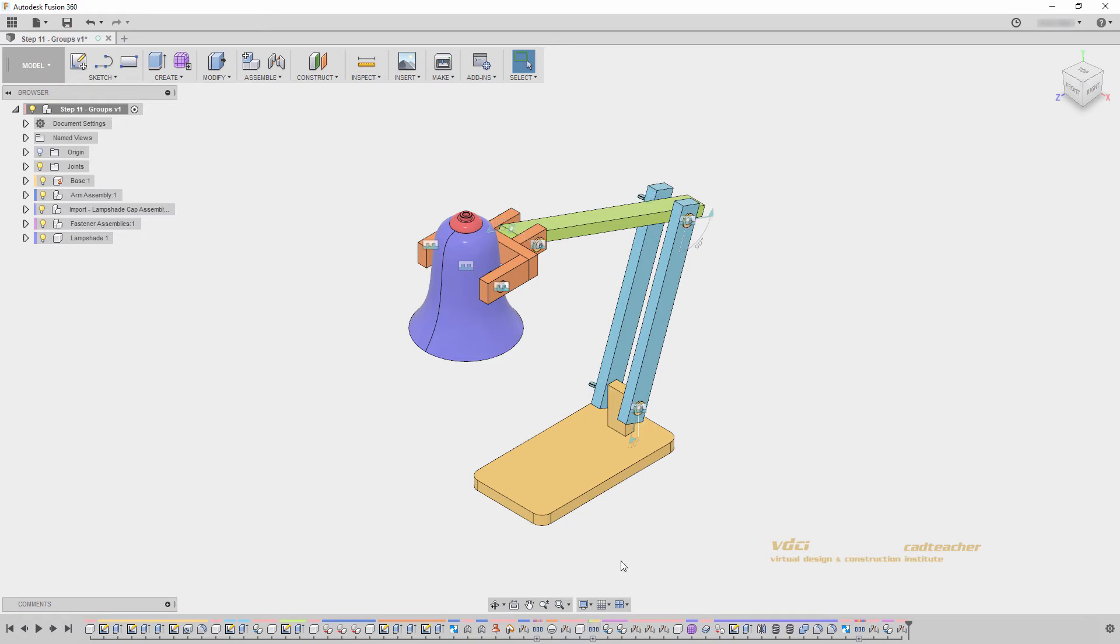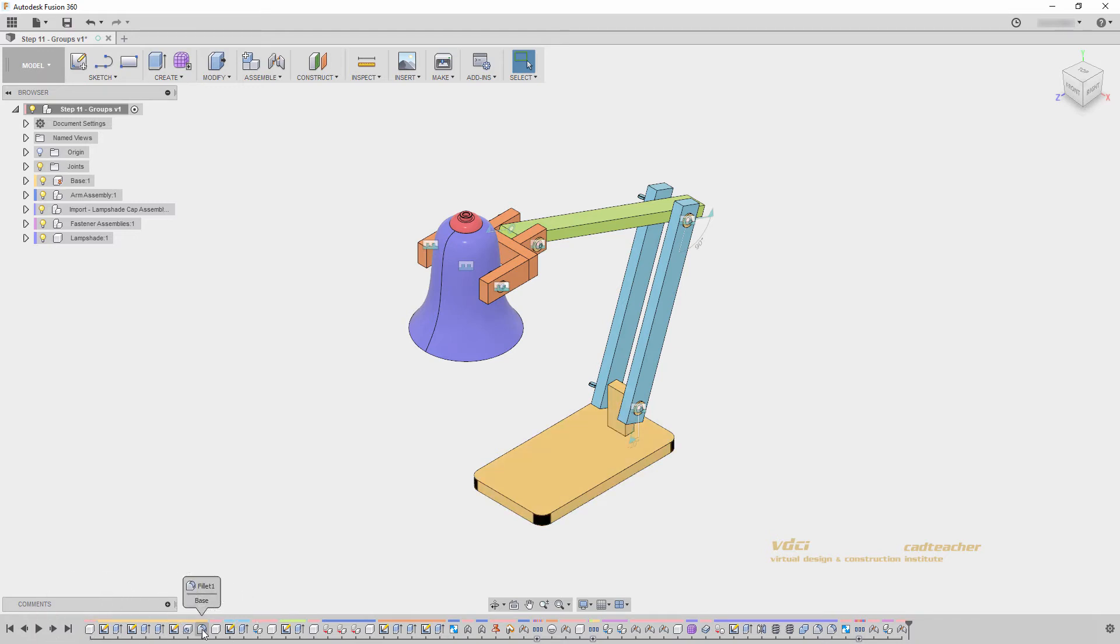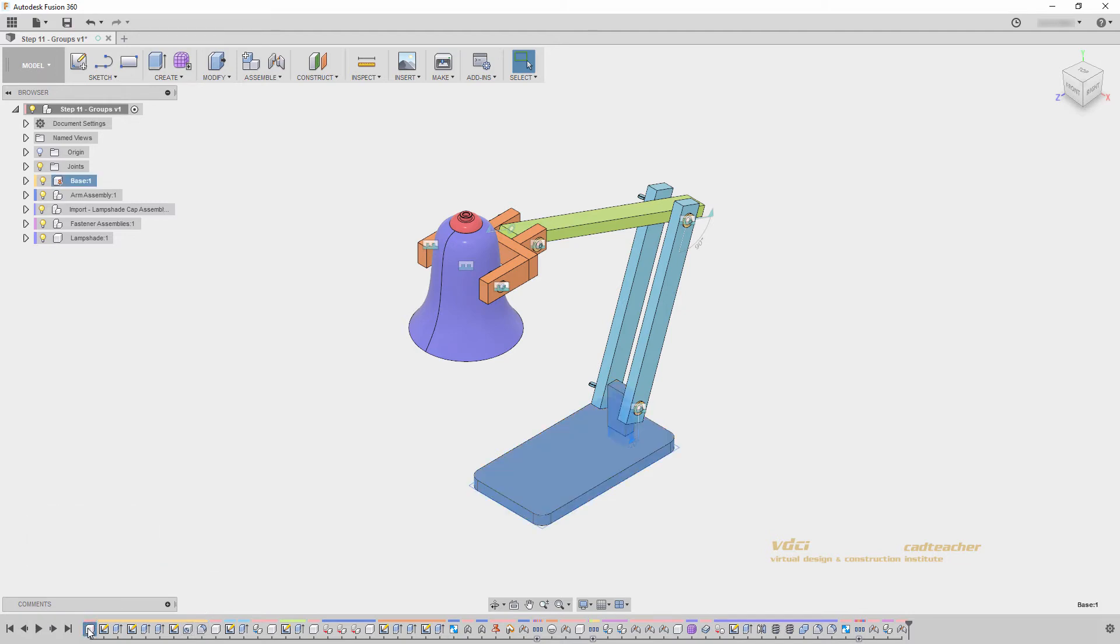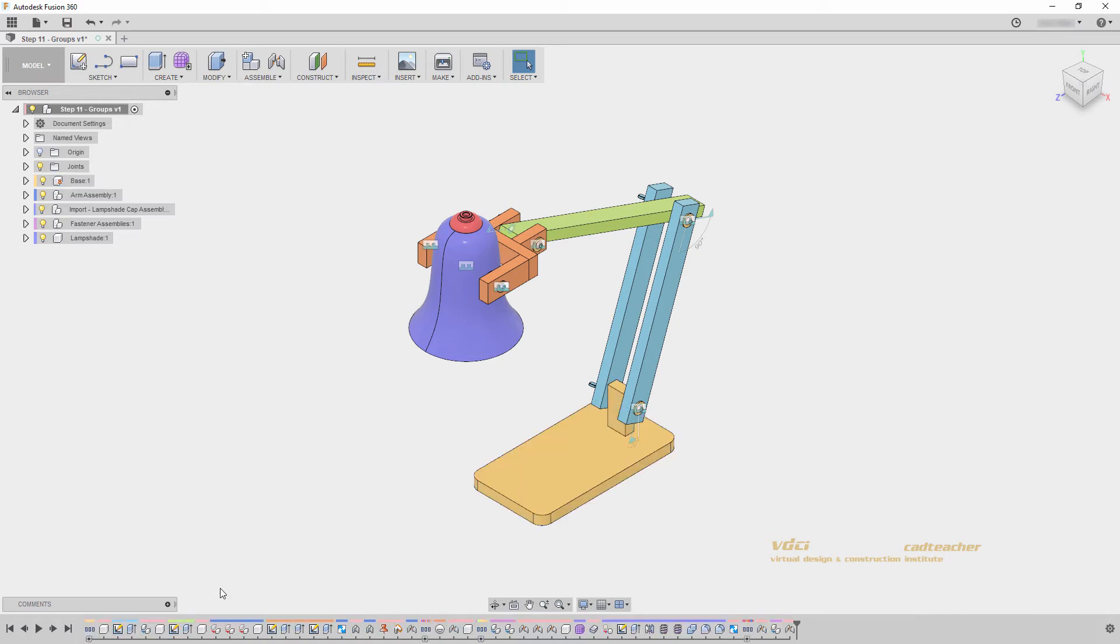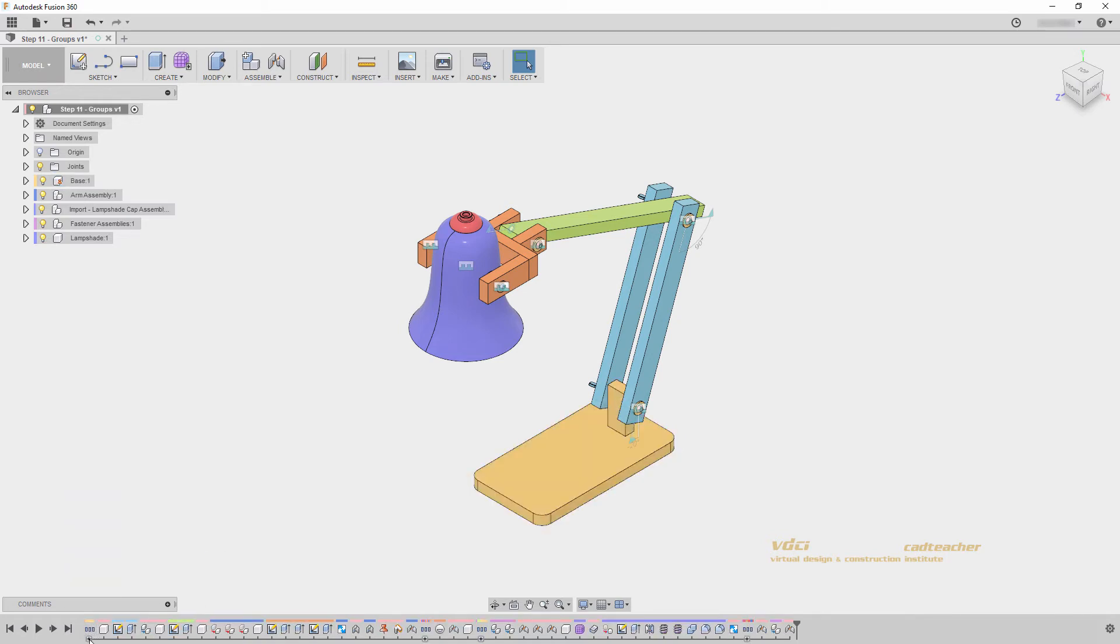Let's go to the timeline and begin to create some groups. I can see that one group will be from this base component creation all the way to this fillet. So with the Shift key held down, I will select this feature and this feature to select all features in between. I can now go right-click, create group, and we can see that those features have now been collapsed into a group.